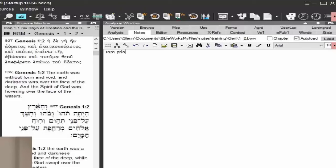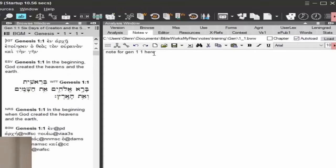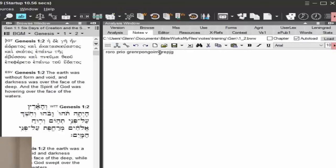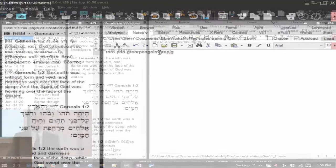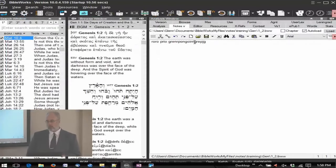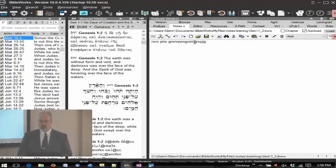Anything I type here in Genesis 1-2 — and I have it set to auto-load, which is on by default — so it automatically loads whenever I come back to this verse. Let me go back to Genesis 1-1, where I had a note already started. Go back to Genesis 1-2, and there we go, my note is still there. It's always going to appear there — no matter what version I have in the browse window, no matter what my search version is, this is tied to that verse.